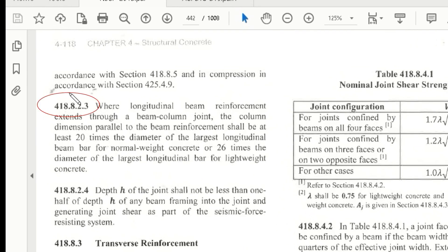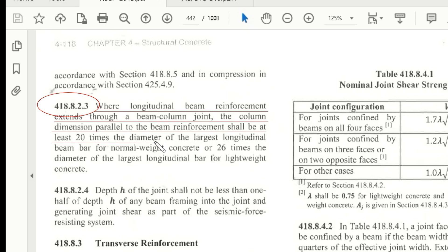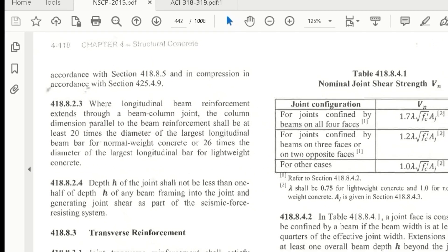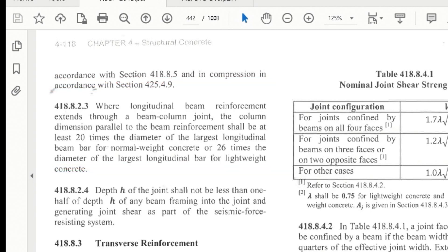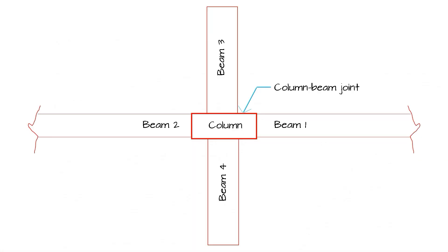According to NSCP 418.8.2.3, where longitudinal beam reinforcement extends through a beam-column joint, the column dimension parallel to the beam reinforcement shall be at least 20 times the diameter of the largest longitudinal beam bar for normal-weight concrete, or 26 times the diameter of the largest longitudinal bar for lightweight concrete. This particular code talks about column dimension in relation to beam reinforcement — specifically at the column-beam joint.